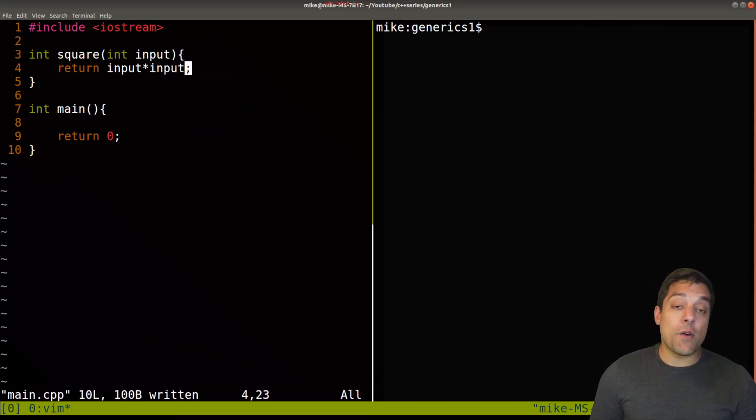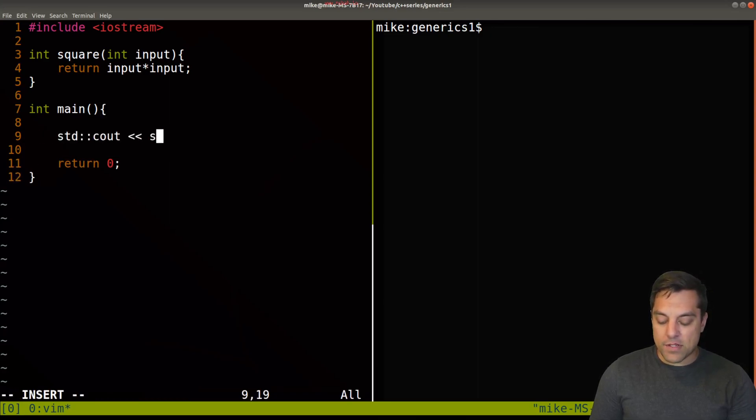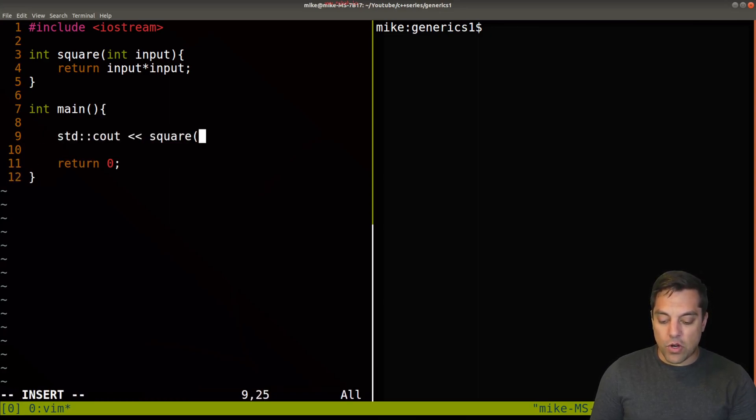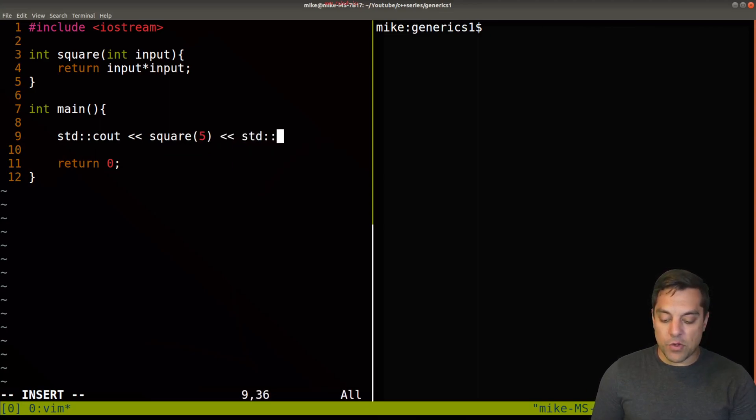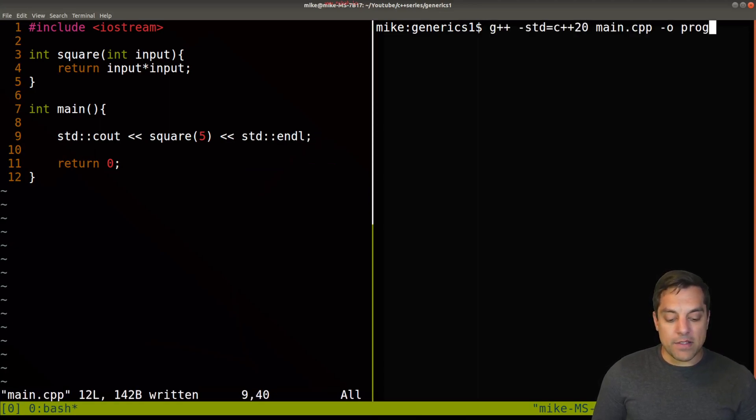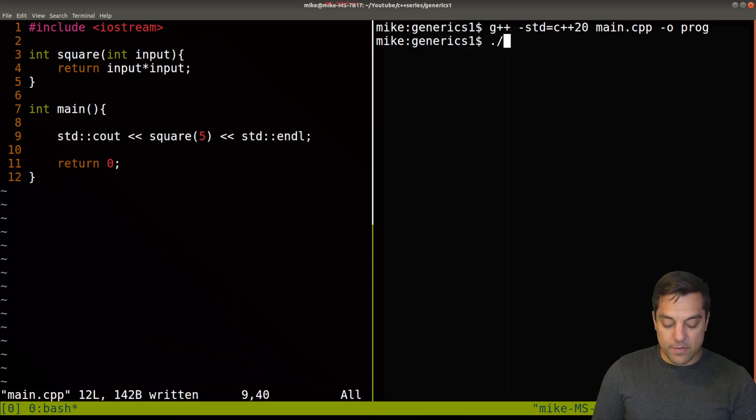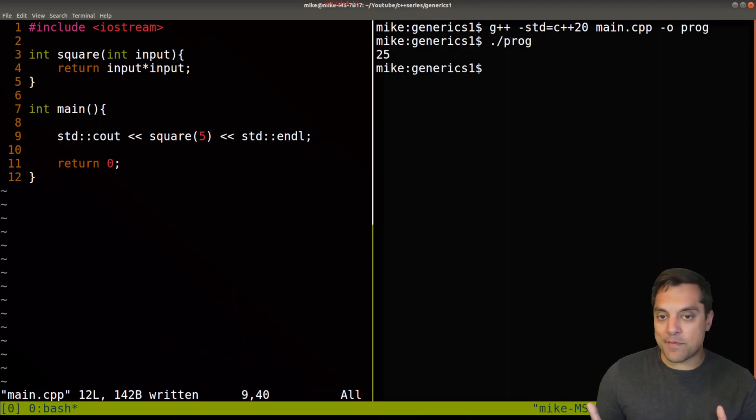Now let's test it out and see that it works. I'll do using std::cout, we'll call the square function and test with a number like five. Let's compile this example, make sure we didn't make any mistakes, give it a run and we get 25. That seems to be pretty good.